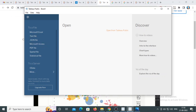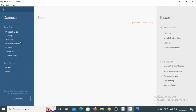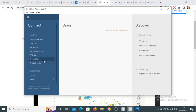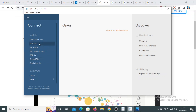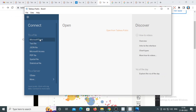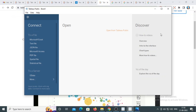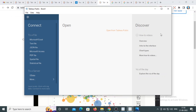This is the window of Tableau Public where you connect to data sources. If you have a CSV file, click on 'Text File'; if you have an Excel file, click 'Excel'. This is how you download Tableau Desktop and Tableau Public. Thank you.